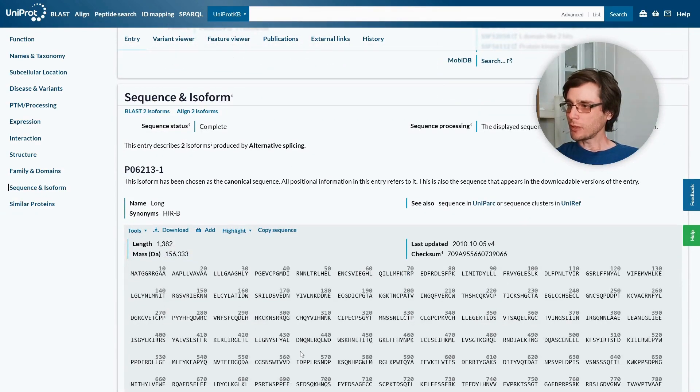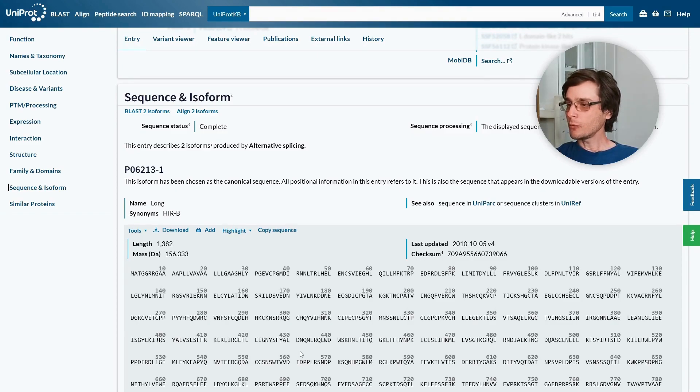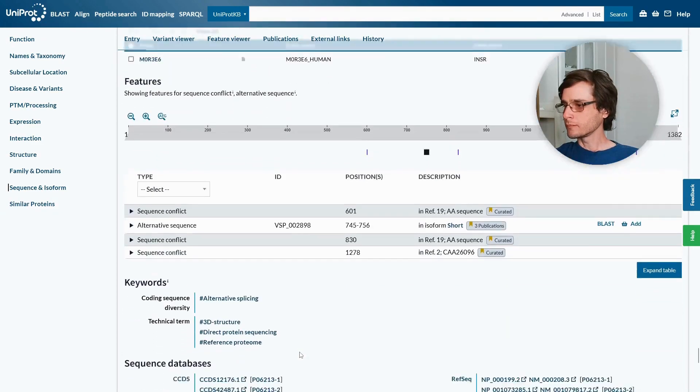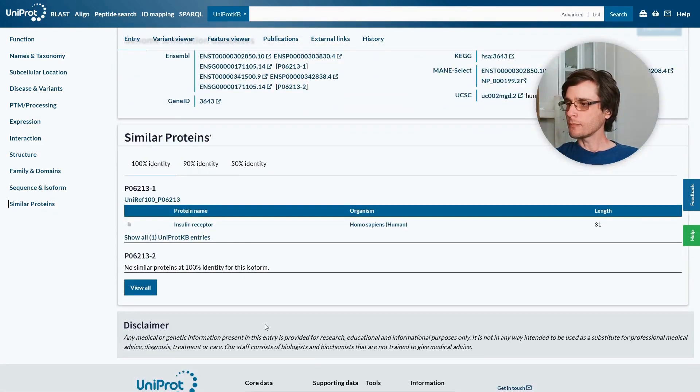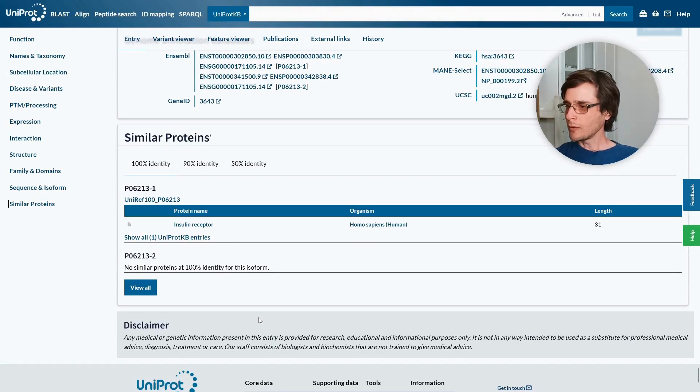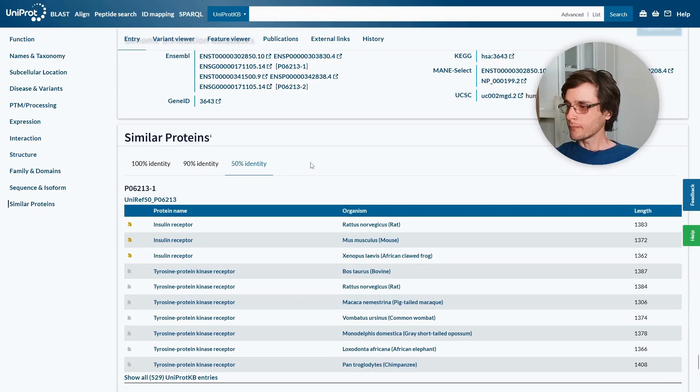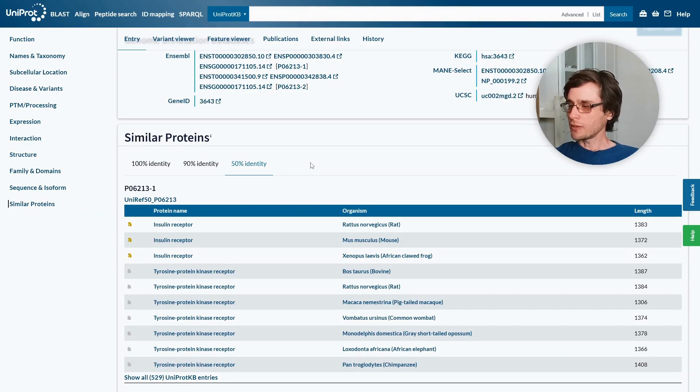Some proteins have multiple isoforms, which are different sequences that are still considered the same protein. And here we can see them. The final section shows similar proteins. For example, we can see proteins that have 90% identity or 50% identity. We may be interested in similar proteins in order to construct multiple sequence alignment or study structural differences between them.